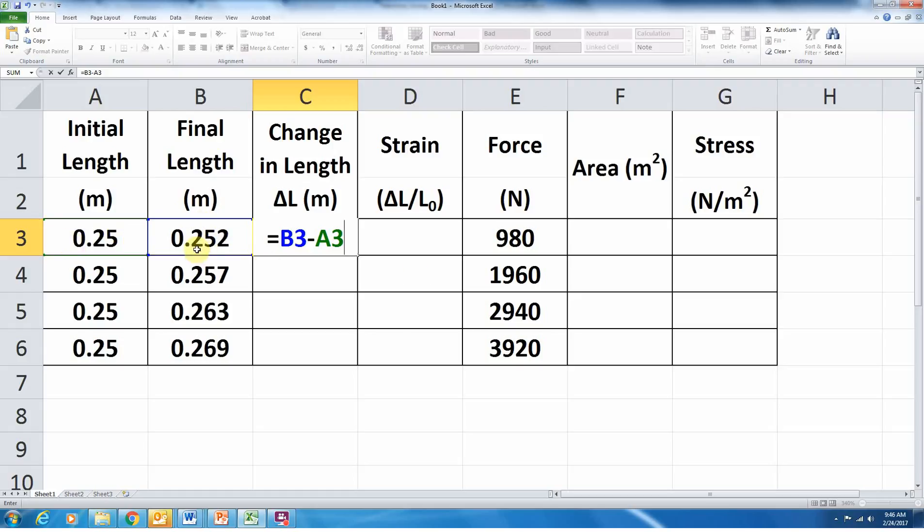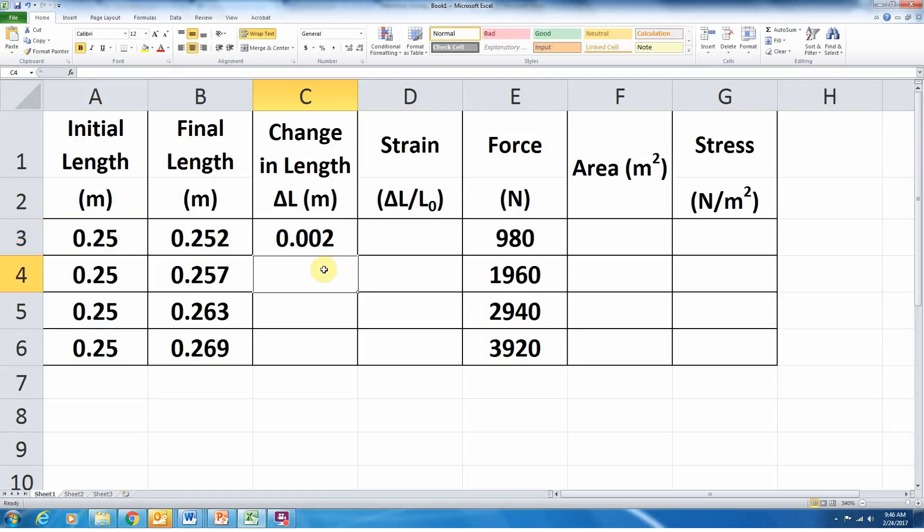So now notice that A3 is green, and there's a green box around cell A3. This should subtract B3 minus A3. Just looking at it, I'm expecting a value of 0.002. So let's press Enter and confirm that that happens. Hey, that's what we get. So now I'd like to copy and paste this equation all the way down the column, so that way Excel is able to run this calculation for me.